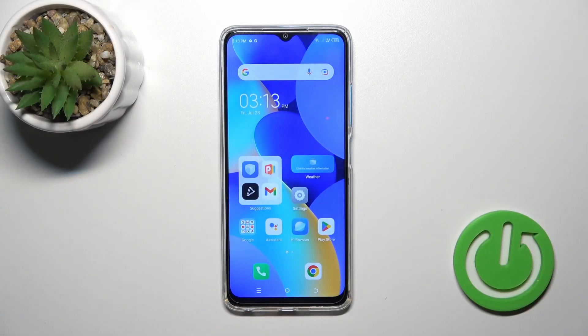Hi, today in front of me is the TecnoSpark 10 and I'll show you how to edit the notification panel shortcuts on this device.